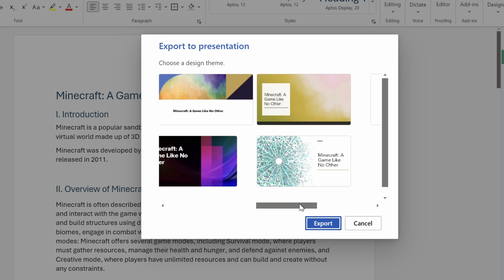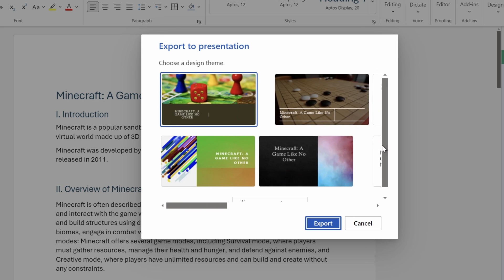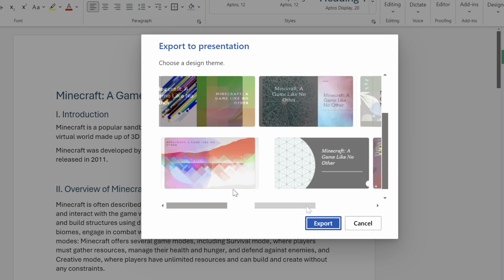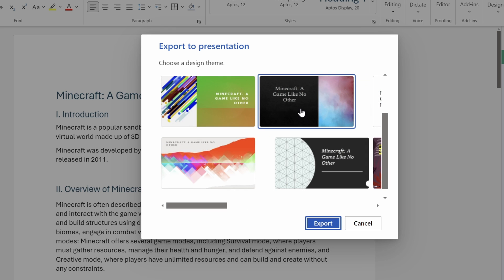And this will give us even more template options. And if we wish, we can click on See More Theme one more time, to get even more themes. So let's just pick this template, and let's click on Export.